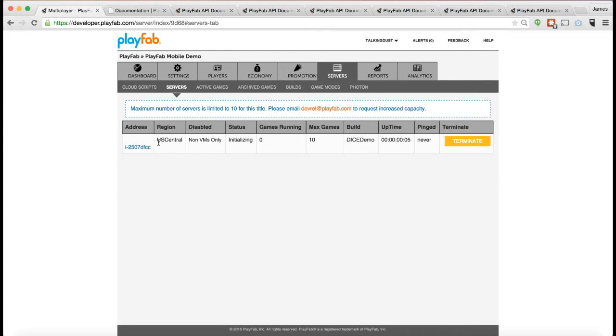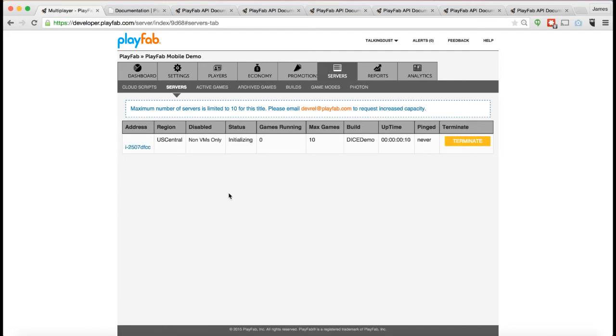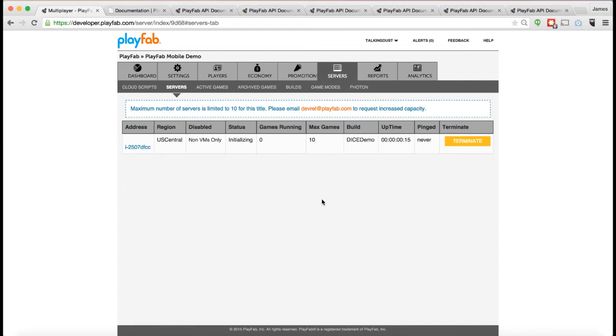Here's an example where here's that server I just provisioned in US Central. This is an EC2 instance on Amazon. You can see the uptime is just 10 seconds. It's never been pinged because it's not running yet. This is basically coming up to speed now. In about two minutes, the server will be up and running and clients can start connecting to it for multiplayer games.